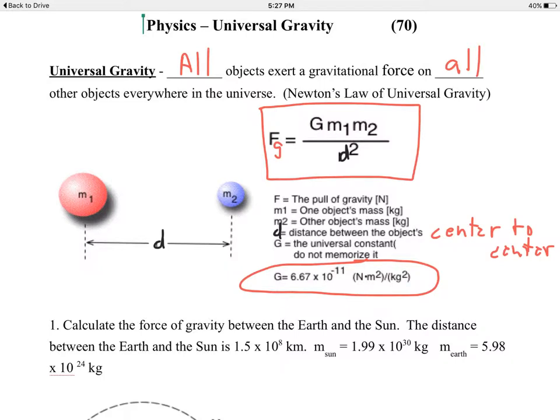If the distance increases by three — if you triple the distance — three squared is nine, therefore the force reduces by a factor of nine. If the distance increases by a factor of five, five squared is 25, therefore the force goes down by a factor of 25. The force decreases rapidly as the distance increases.